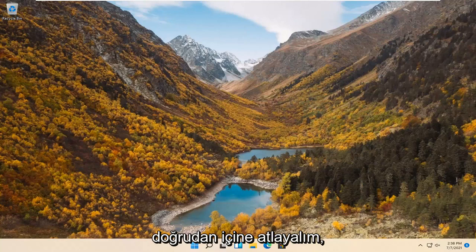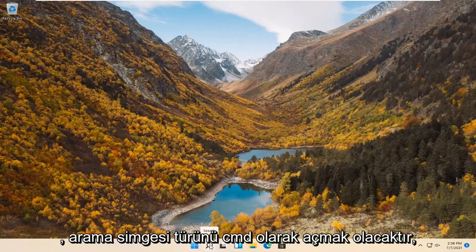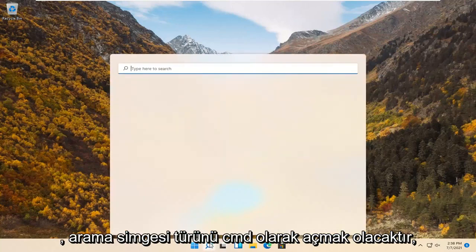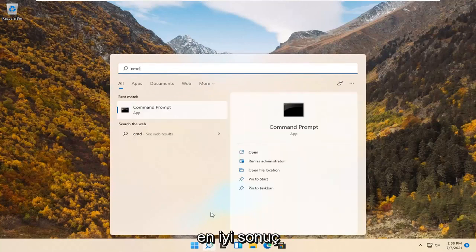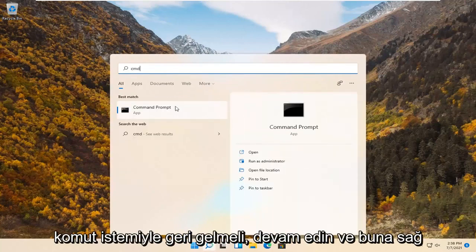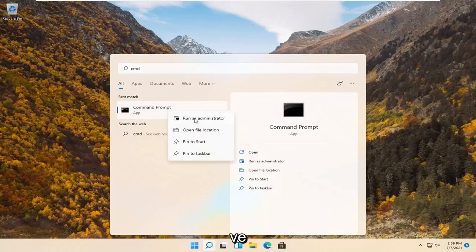The first thing I'd recommend doing would be to open up the search icon. Type in cmd. Best result should come back with command prompt. Go ahead and right click on that and select run as administrator.